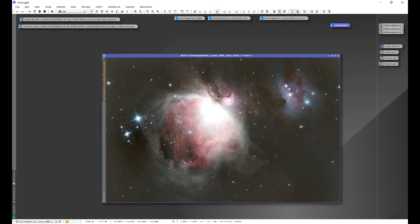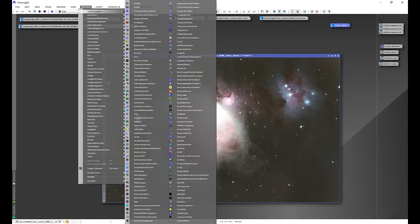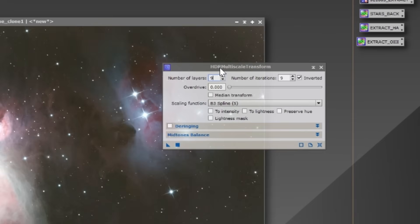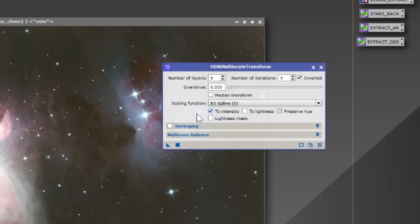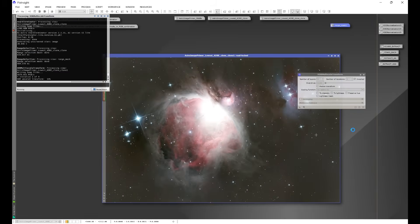Now we're going to knock down the core. Go to Process > All Processes > HDR Multi-Scale Transform. We'll use this to knock down the core. This part involves some trial on settings — find what works best for your data. On this particular dataset, Number of Layers: 9 and Number of Iterations: 9 works fine. This can take a while due to the iterations. It works differently with linear data than with stretched data. Try Intensity or Lightness, whichever works best with your dataset. Apply it, and it will focus primarily on the core since the mask is protecting everything else.